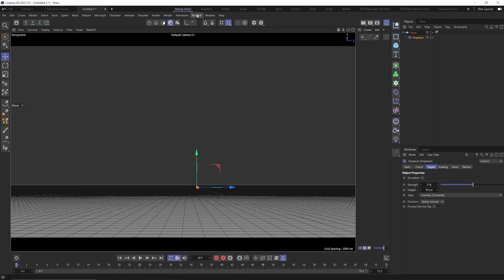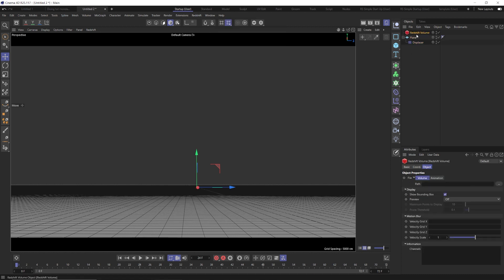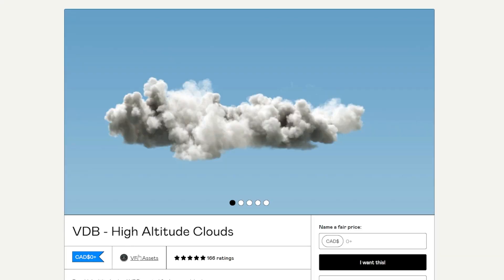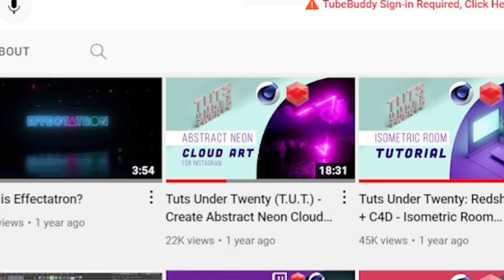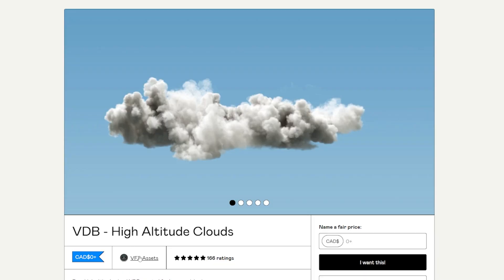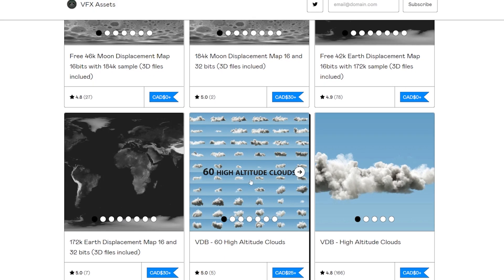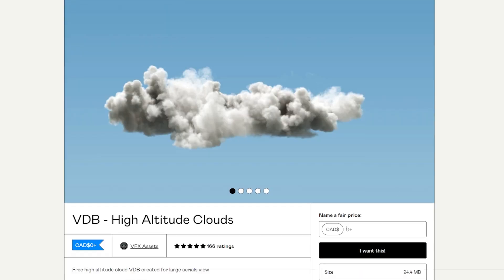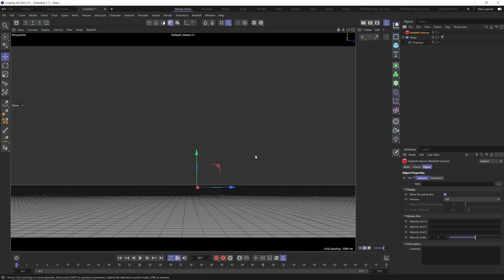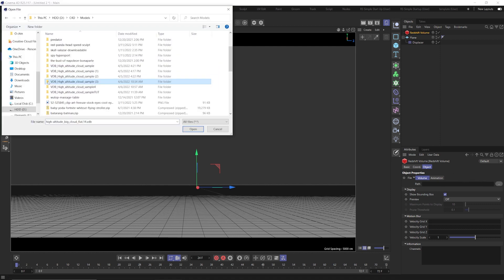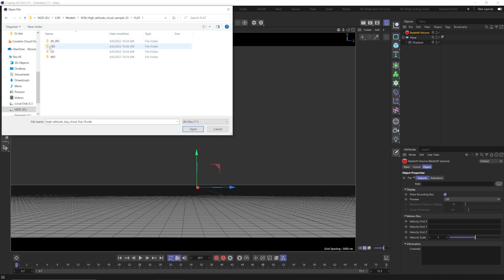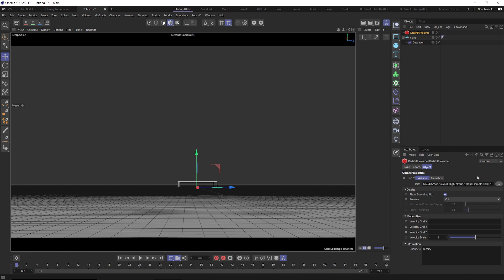Now we have our ocean created. Let's go ahead and create our clouds. Go to Redshift objects, Redshift volume. I have a link to the VDB to download below — I've used it before in my other cloud neon video. It's free to download off Gumroad; feel free to donate to this artist, I'm not affiliated with them in any way. They also have a pack of 60 or so clouds with some variation if you want to download those. Once downloaded, extract that file, click the three dots, go into the flat folder, then the HD folder, grab the high altitude big cloud flat 14 file and open that up.